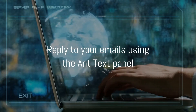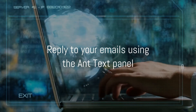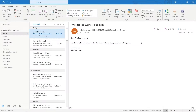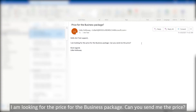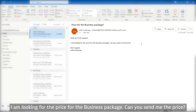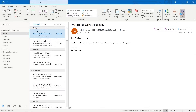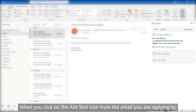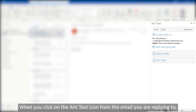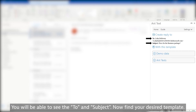Reply to your emails using the AntText panel. For example: 'Hello AntText Support, I am looking for the price for the business package. Can you send me the price?' When you click on the AntText icon from the email you are replying to, you will be able to see the To and Subject fields. Now find your desired template.